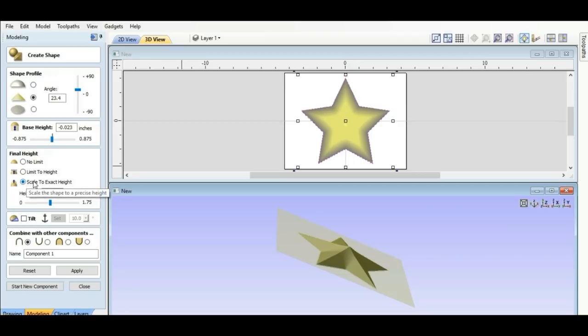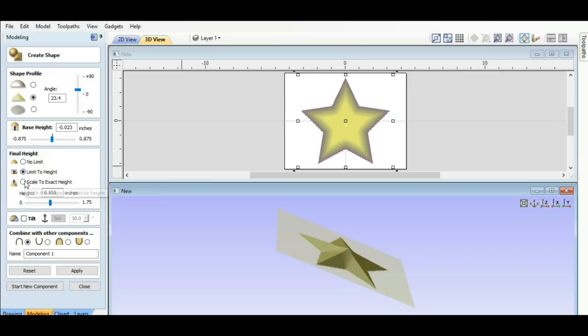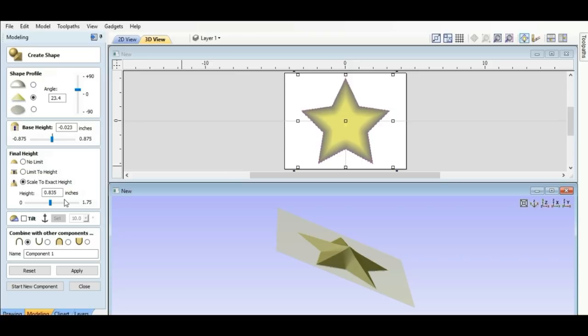So now we're going to scale this to exact height. We can change it to no limit and it will change. Or to the exact and that will change. But I want it to this exact height right here. That's just a little bit taller than what the material thickness is for the top of it. And so I'm going to hit apply.